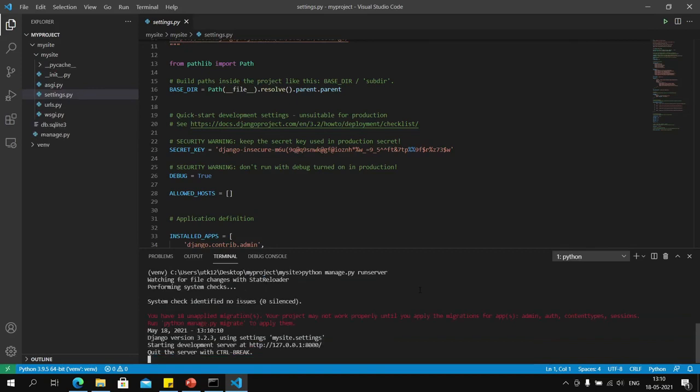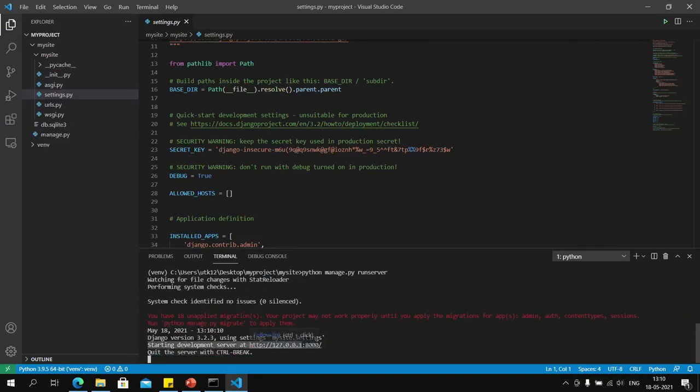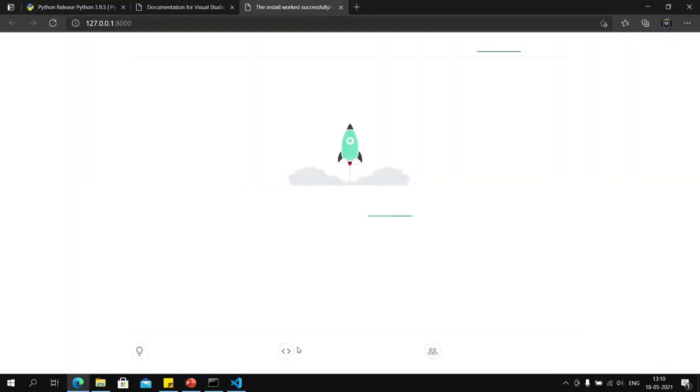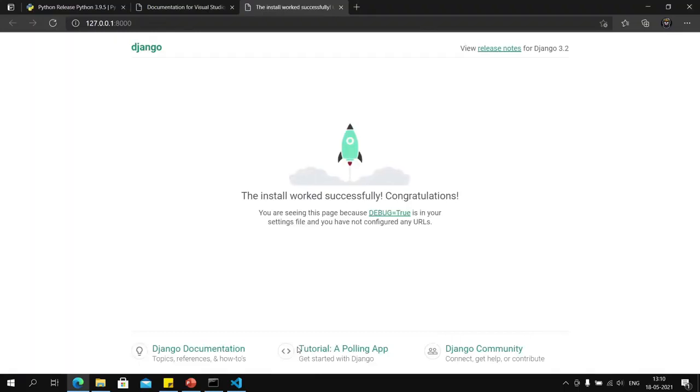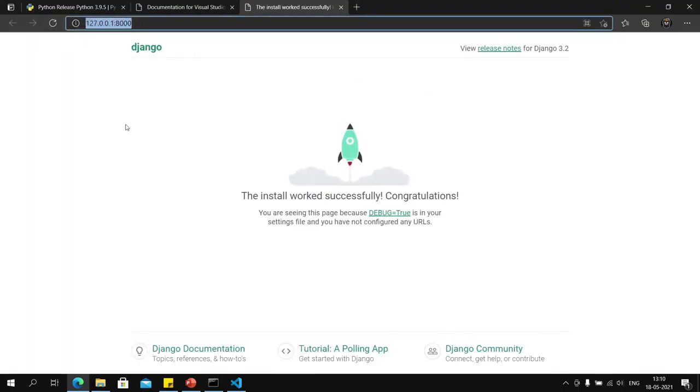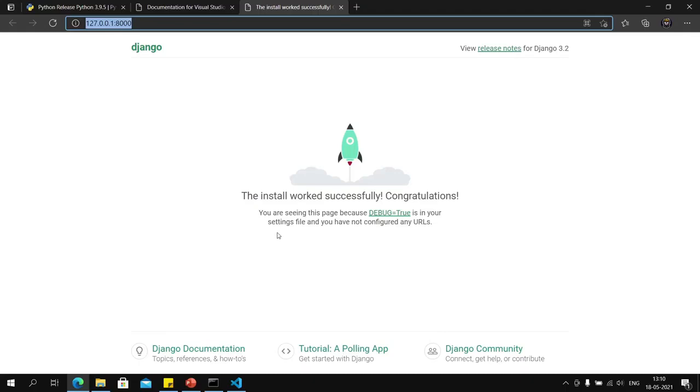There you go, the server is now running—starting development server at this address. I will control-click this link and this page should show up. This is running on your local machine as you can see from this address. If this page shows up, that means your Django installation is working properly. If it did not, go through the video again and make sure you follow each and every step.